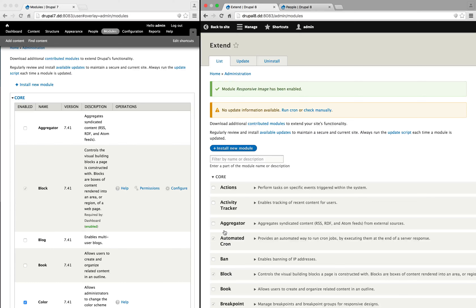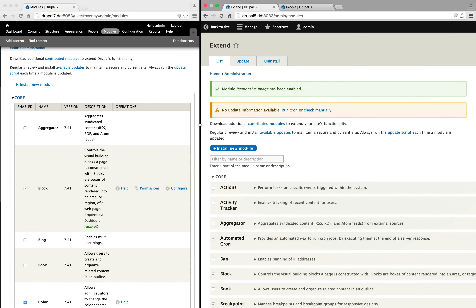Now, if you haven't done any front-end development, you might not be sure how breakpoints work, but the basic idea is that a breakpoint tells the browser to load different CSS at different browser sizes. For example, as we shrink up the Drupal 8 side, you can see that the description goes away, and we get a little bit more padding between the checkbox and the title. This is triggered by a breakpoint.